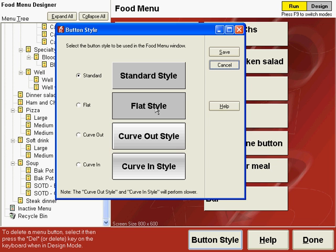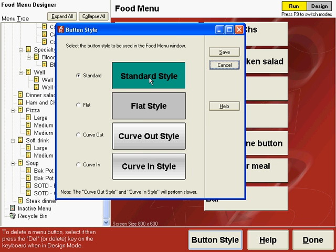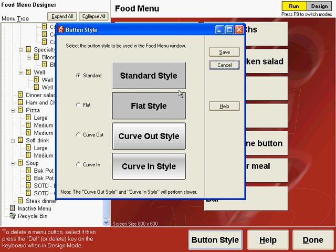If you have a higher performance computer and you like the look of the curve out or curve in style, you can select those. By clicking on a button you can see the clicked and unclicked version of that button. The standard style has a drop shadow on the right and on the bottom of the button, and when you click it, the drop shadow is on the top and the left.